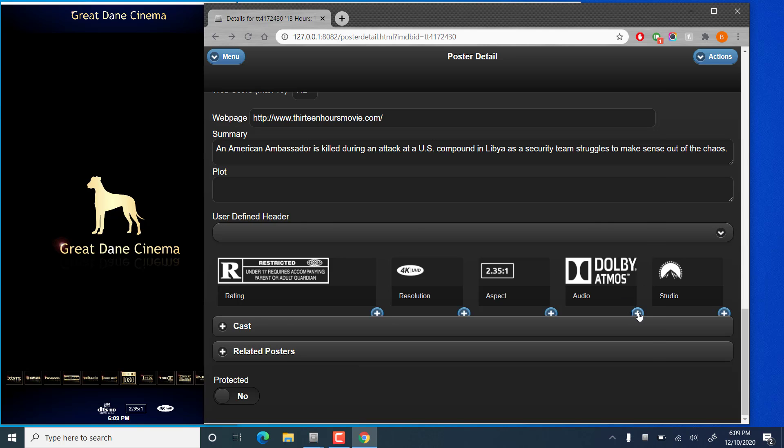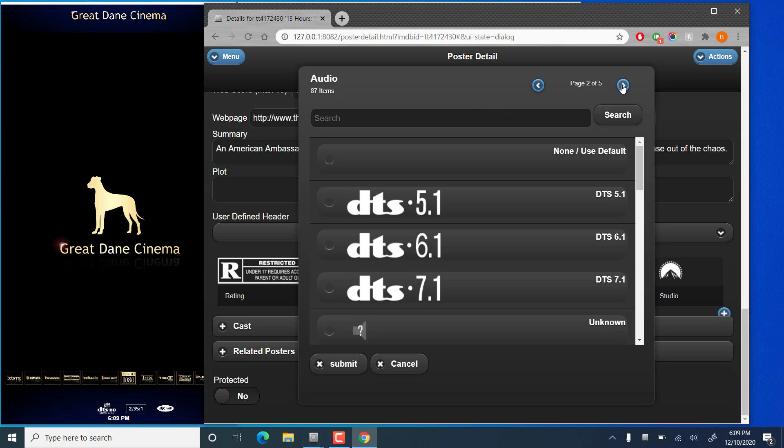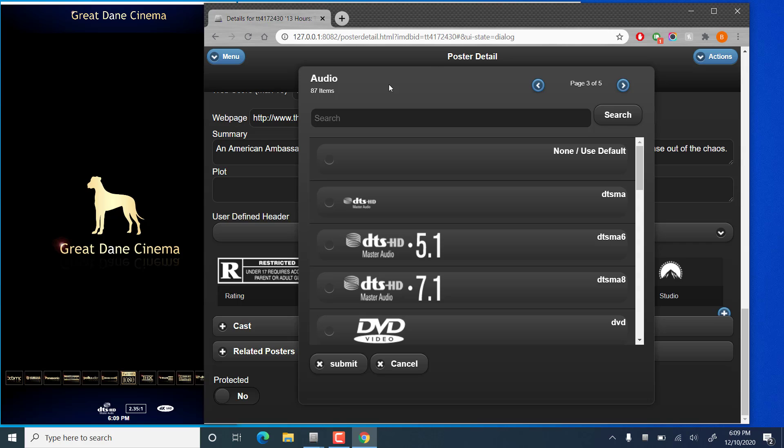Now you'll notice on this tab that the audio flags are multiple pages. These arrows up at the top will navigate through the different pages of images. A total of 87 audio flags. If you go into the studio you'll find there are many many more into the thousands.